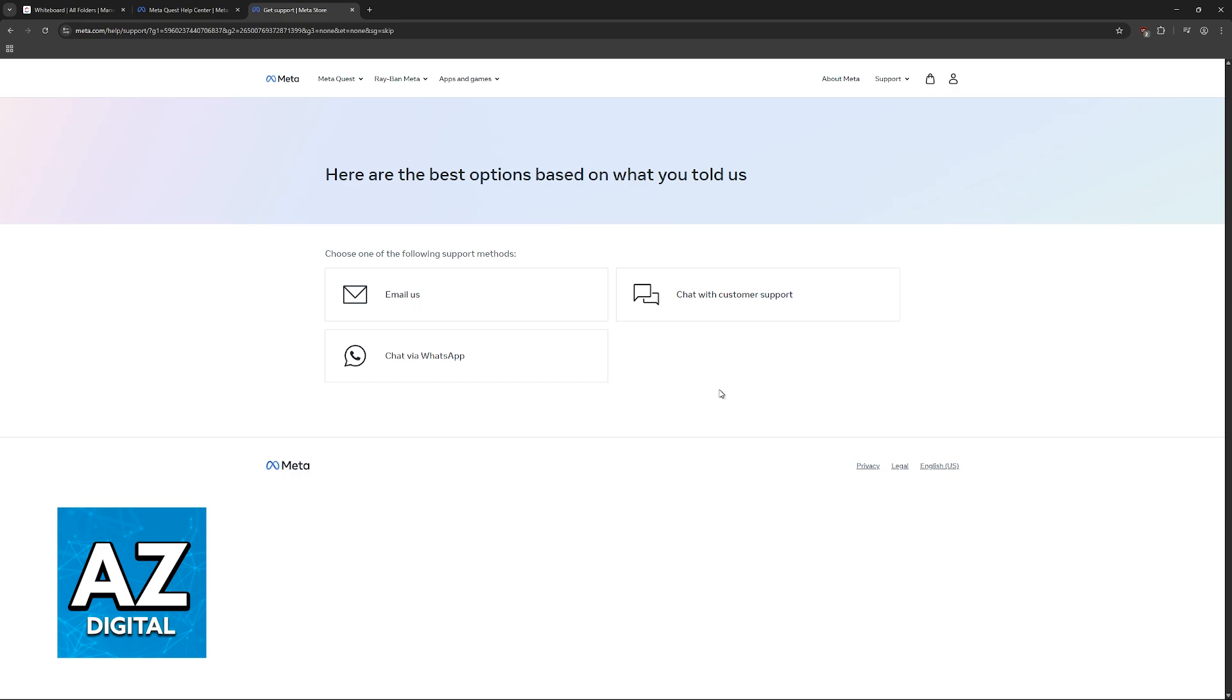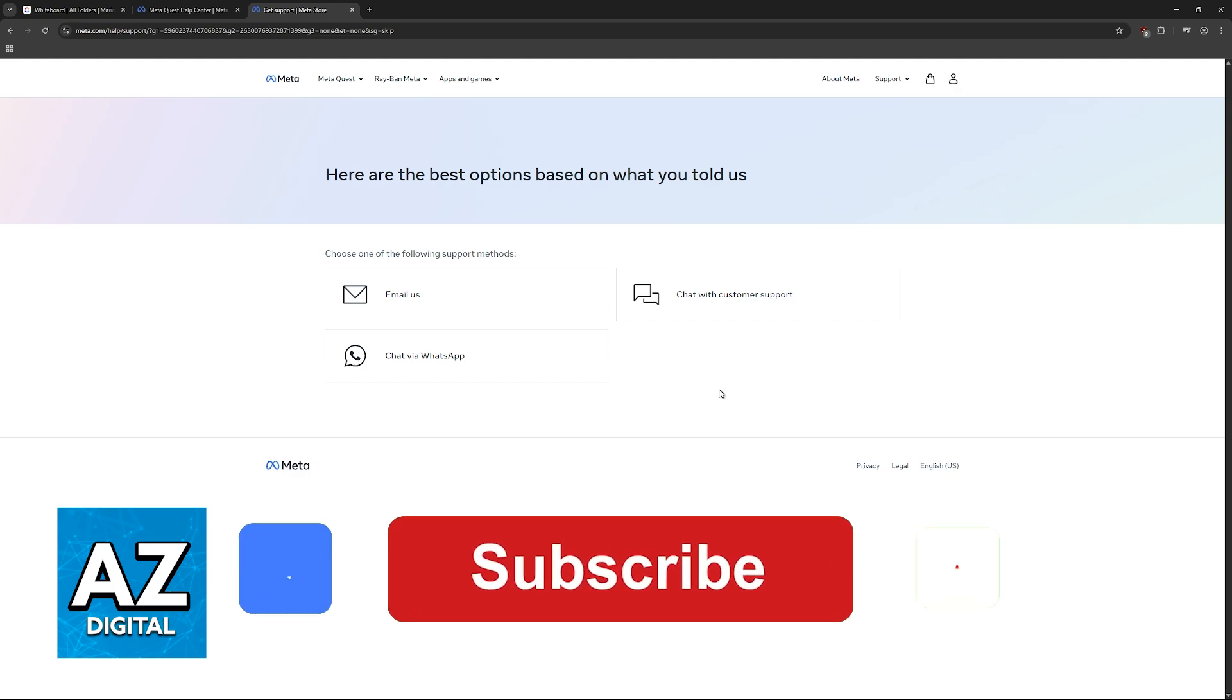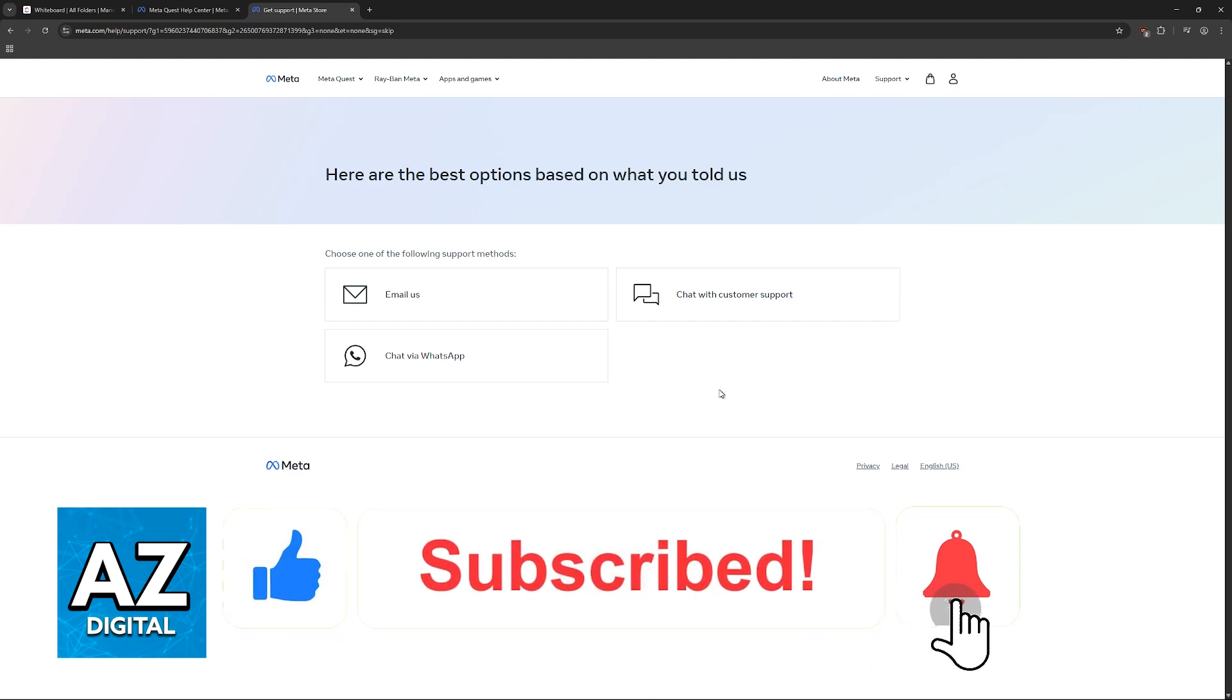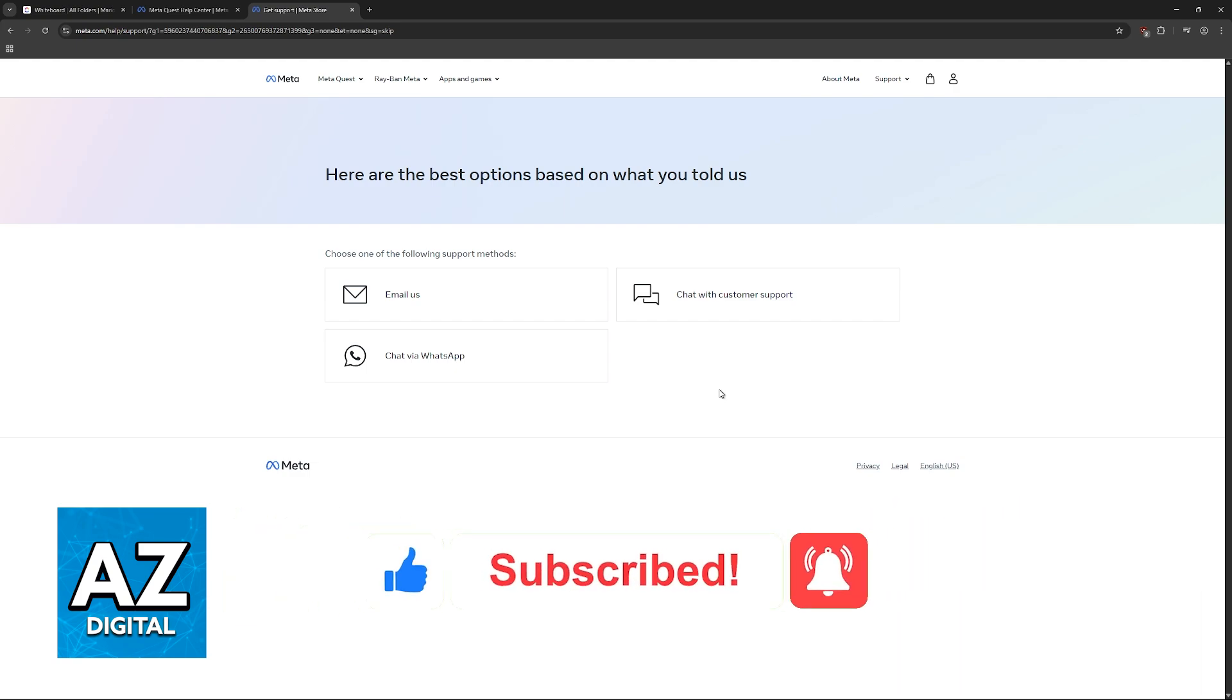I hope I was able to help you on how to fix dead pixels on Oculus Quest 2. If this video helped you, please be sure to leave a like and subscribe for more very easy tips. Thank you for watching!